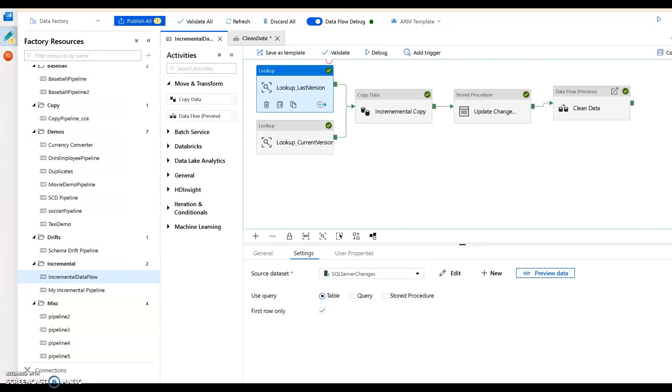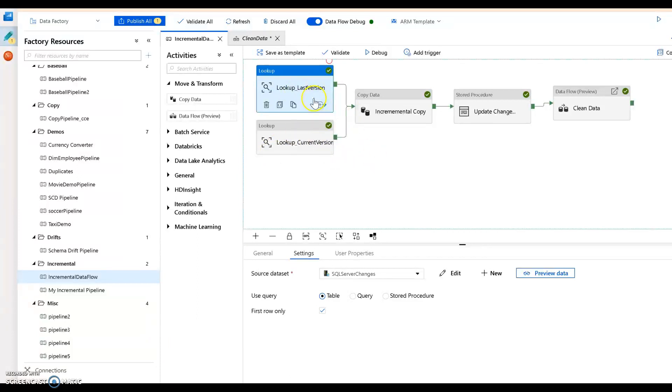Let me just quickly walk you through what the pipeline does first. The first couple of things it does are all related to the Delta data loading pattern. The first one is a lookup that goes and gets the last version of the rows.